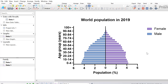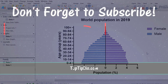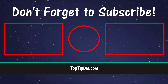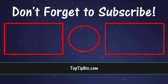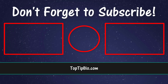In this video tutorial you have learnt how to create a population pyramid in Prism. A population pyramid is a specialised type of graph that usually presents the age and sex composition of a certain population. If you liked this video, be sure to give it a like or leave a comment, and don't forget to subscribe to be notified when a new video is added.